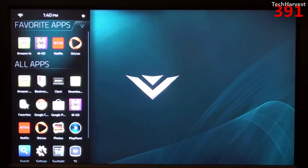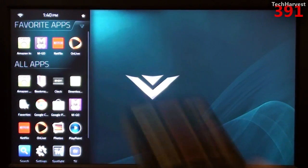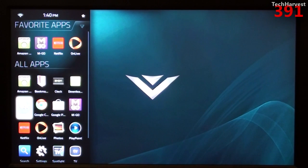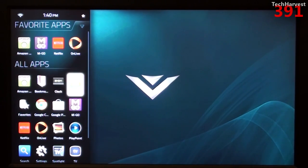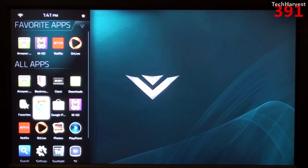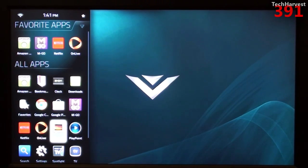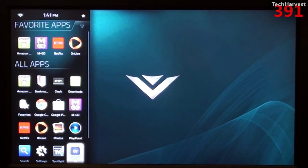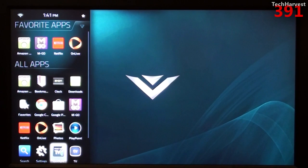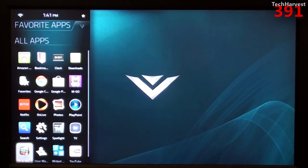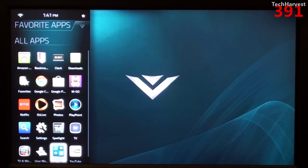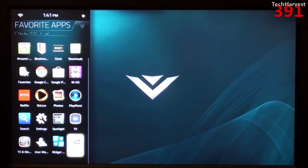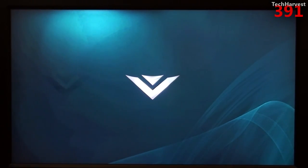Now, if you go down to all apps, and I'm just going to navigate this with the directional button here. You see you have Bookmarks, Clock, Downloads, Emgo, the Google Play Store, which is nice, and we'll look into that in a second. Google Chrome, Favorites, Netflix, OnLive, Photos, Playpoint, Live TV, which again, if your setup allows, you could watch Live TV through here. Made for TV Spotlight, Settings, Search, TVs and Movies, User Manual, Widget, Widget Board, YouTube, and those are your apps.